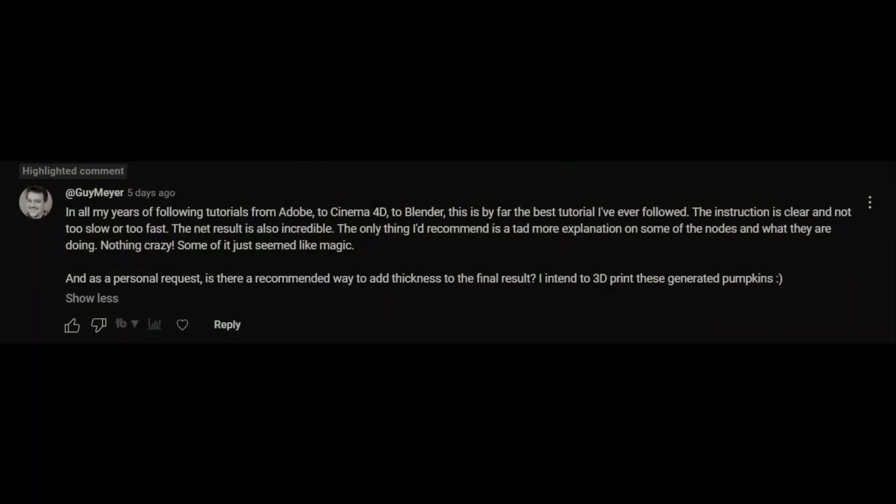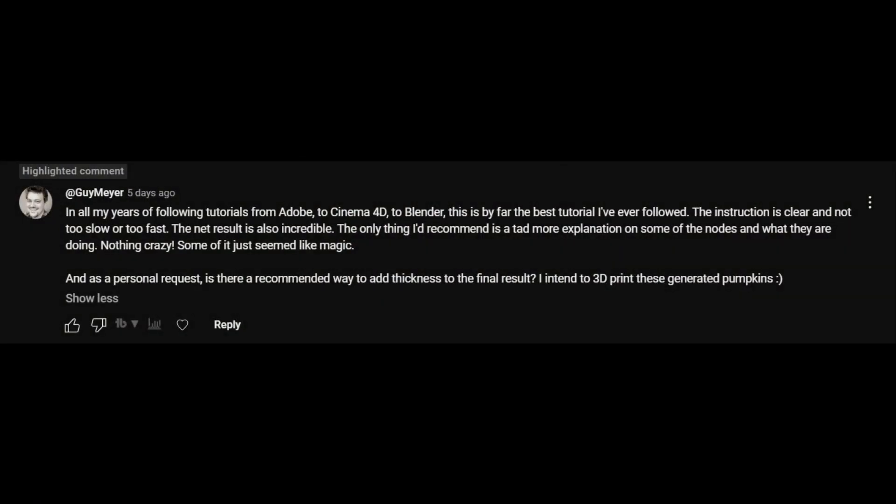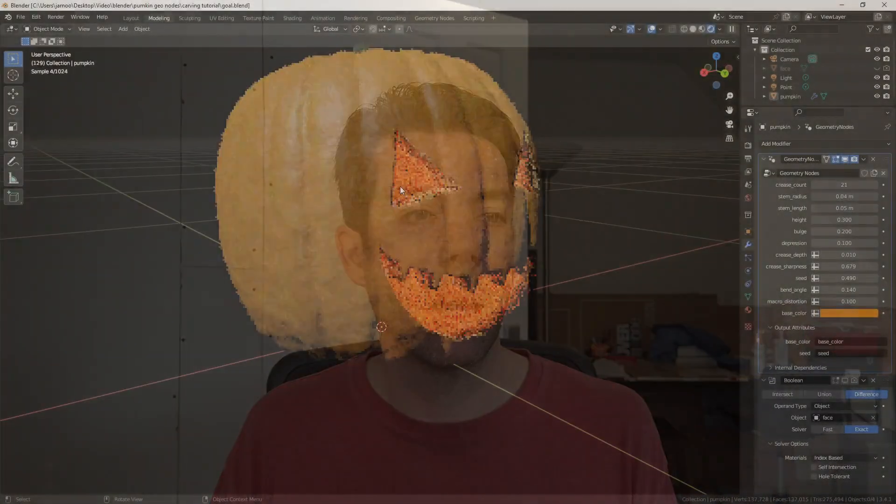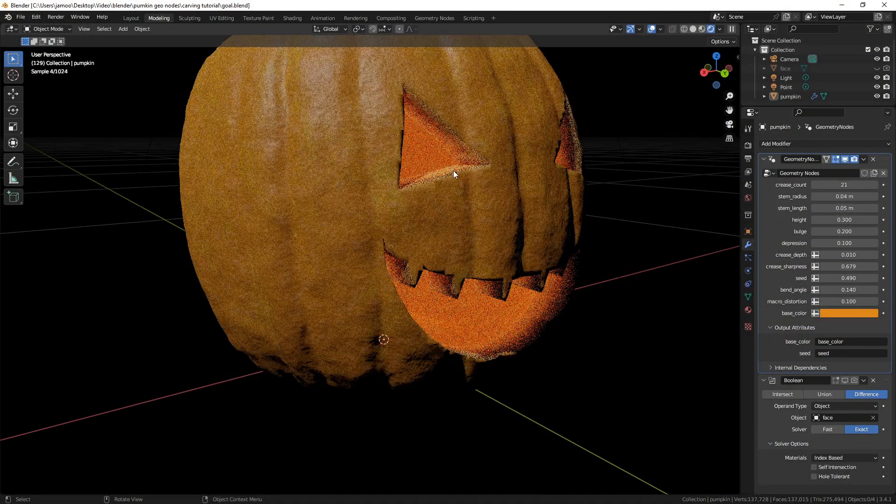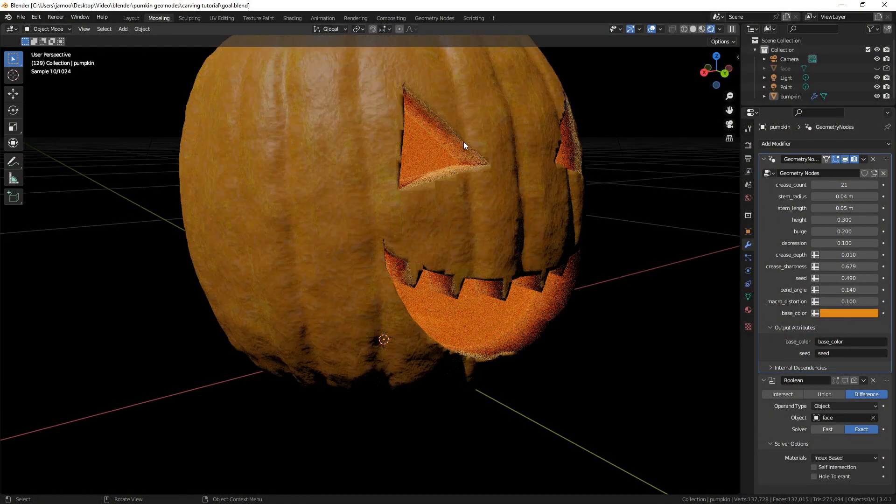But I did have a comment recently on one of my pumpkin tutorials. In addition to being very flattering, thank you, they did ask a question about adding thickness to the final pumpkins, and they were asking in the context of 3D printing, which honestly I don't have any experience with.